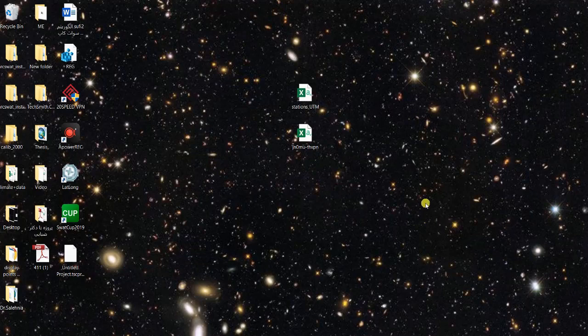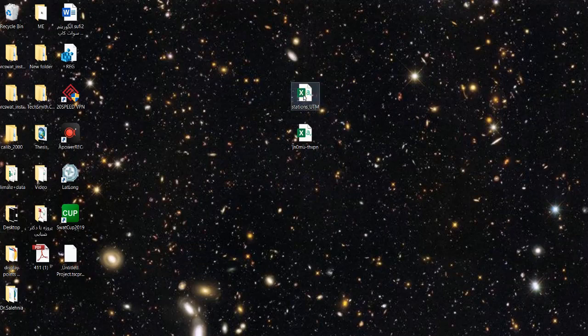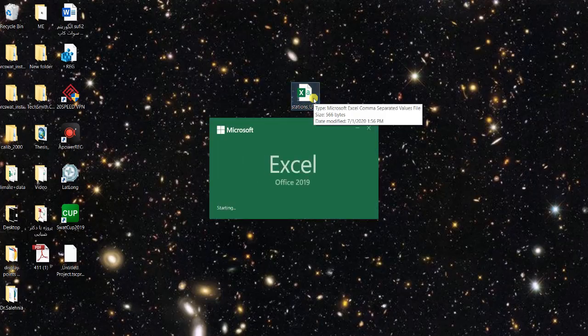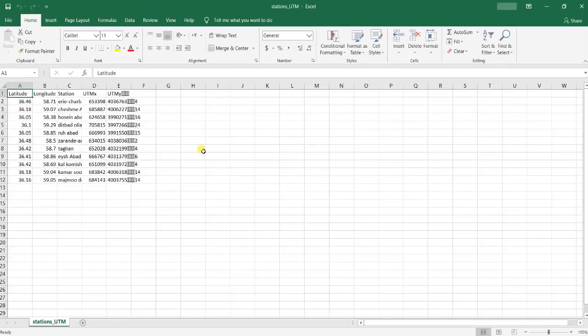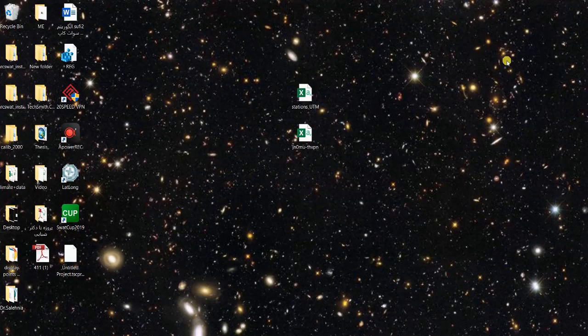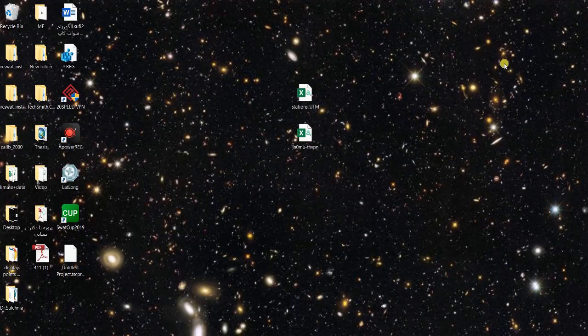You should know that Excel by default opens this file format. As you can see I have two CSV files here. When I open it by Excel it opens correctly with no problem.